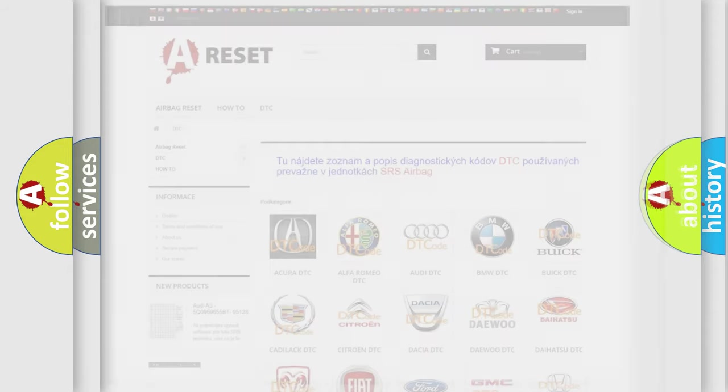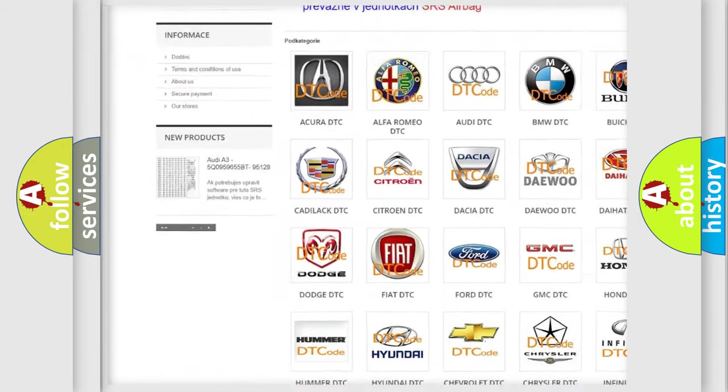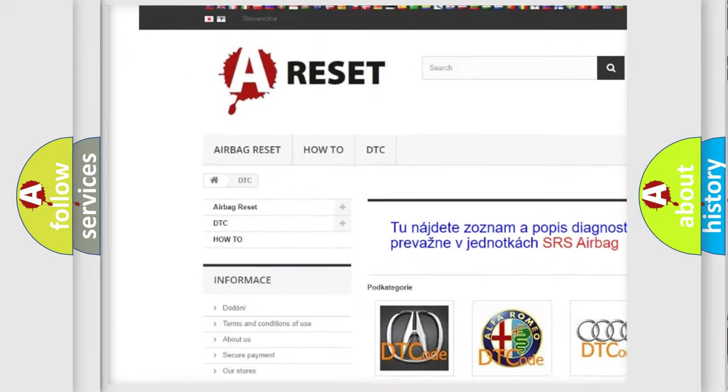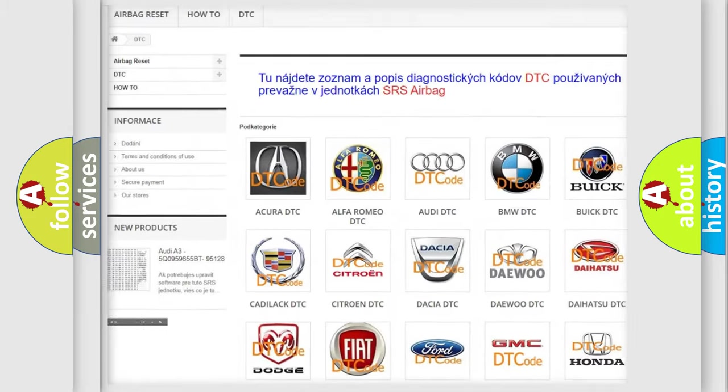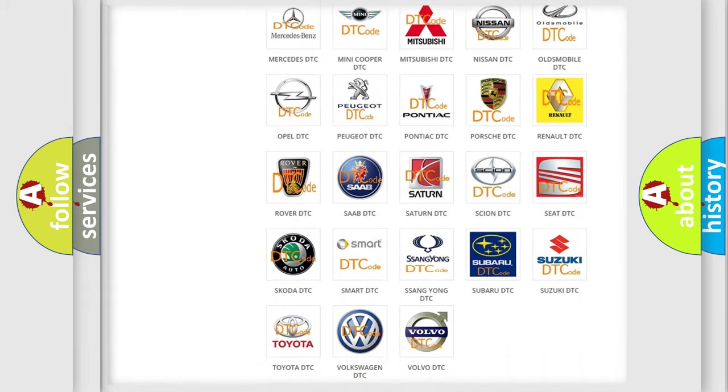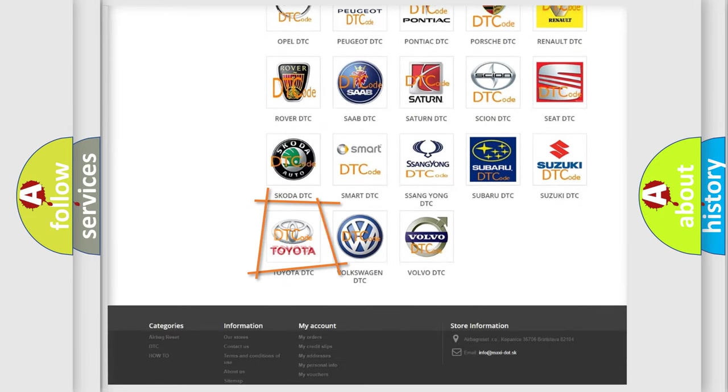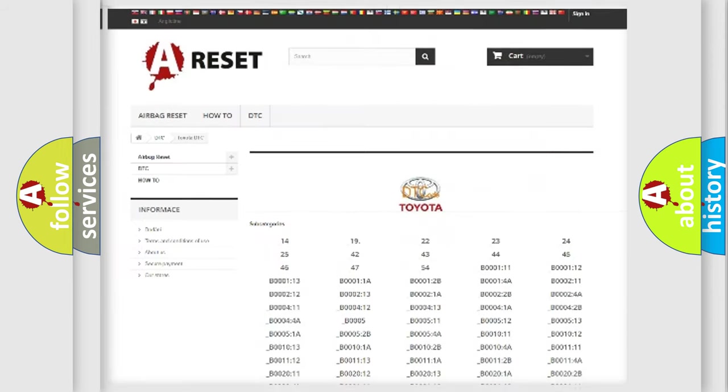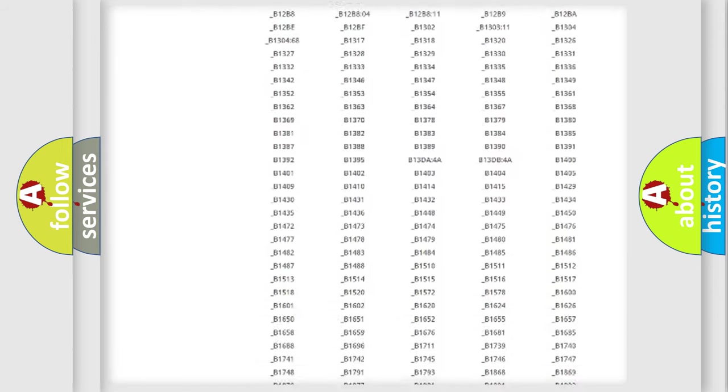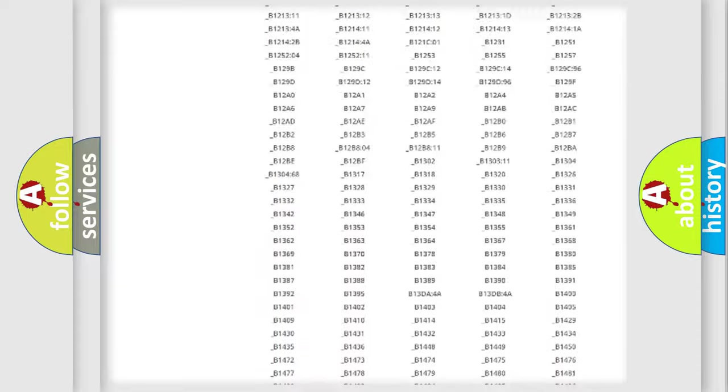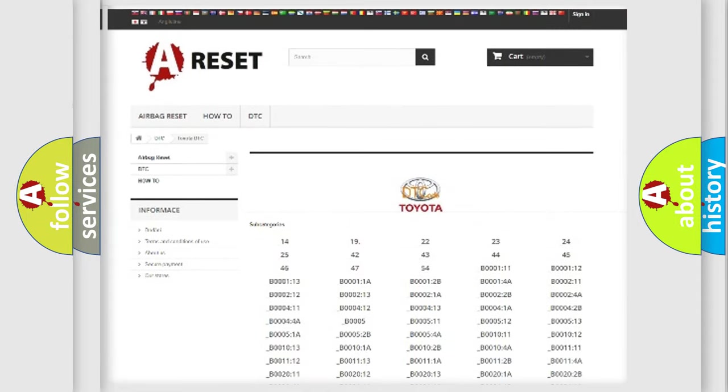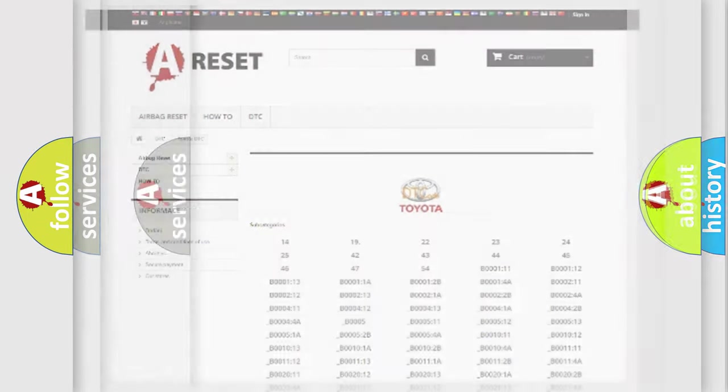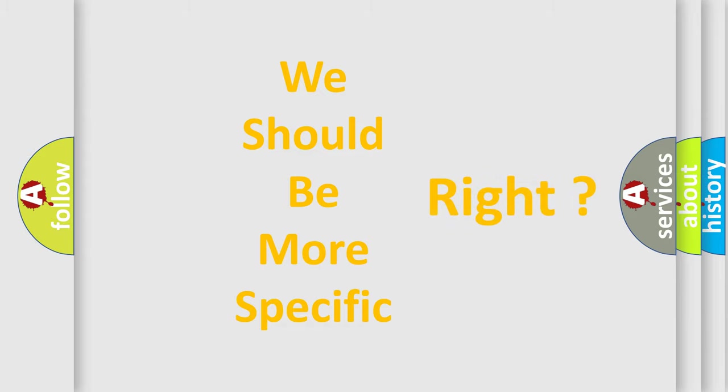Our website airbagreset.sk produces useful videos for you. You do not have to go through the OBD2 protocol anymore to know how to troubleshoot any car breakdown. You will find all the diagnostic codes that can be diagnosed in Toyota vehicles, also many other useful things. The following demonstration will help you look into the world of software for car control units.